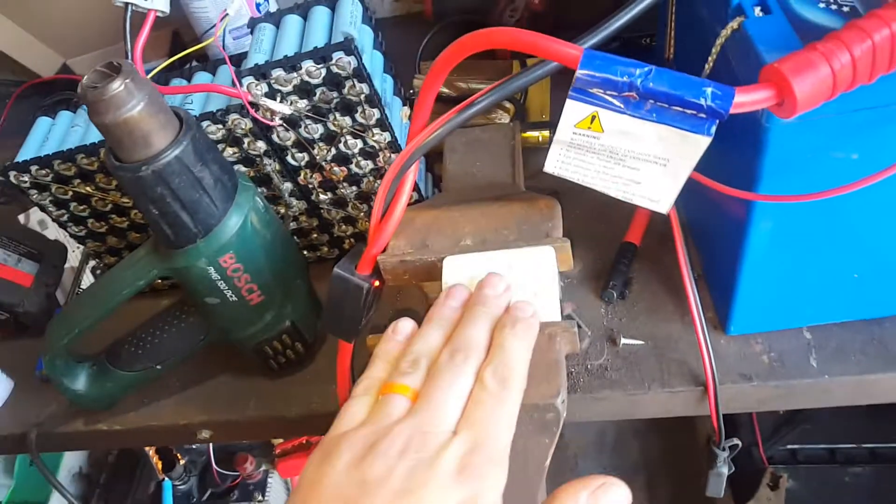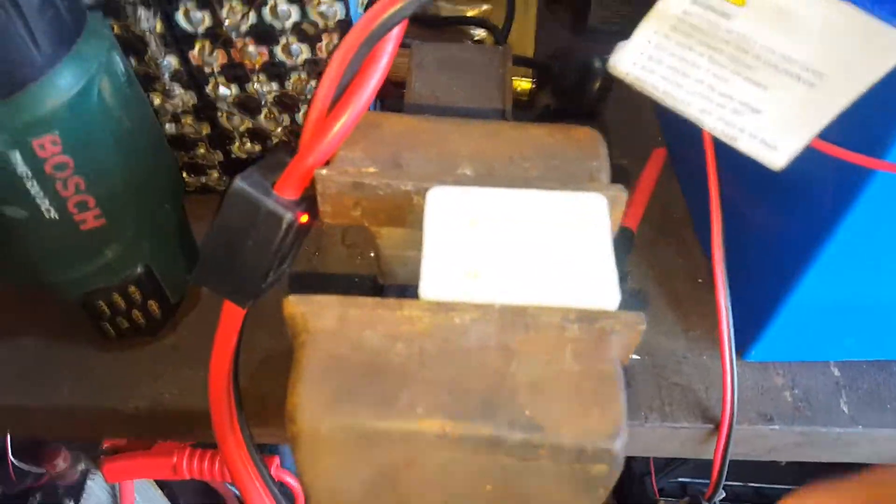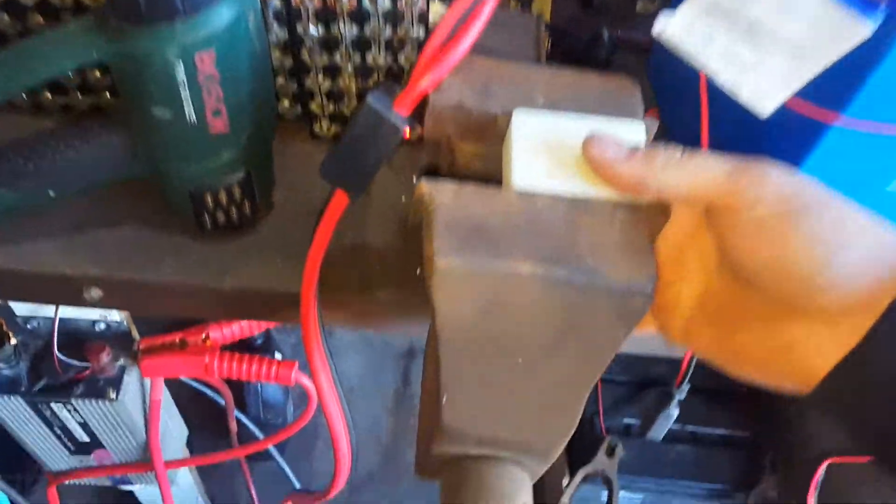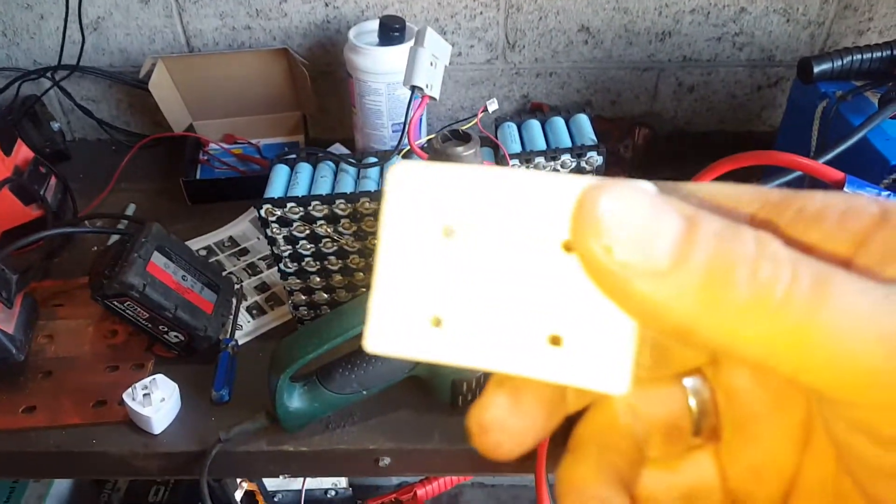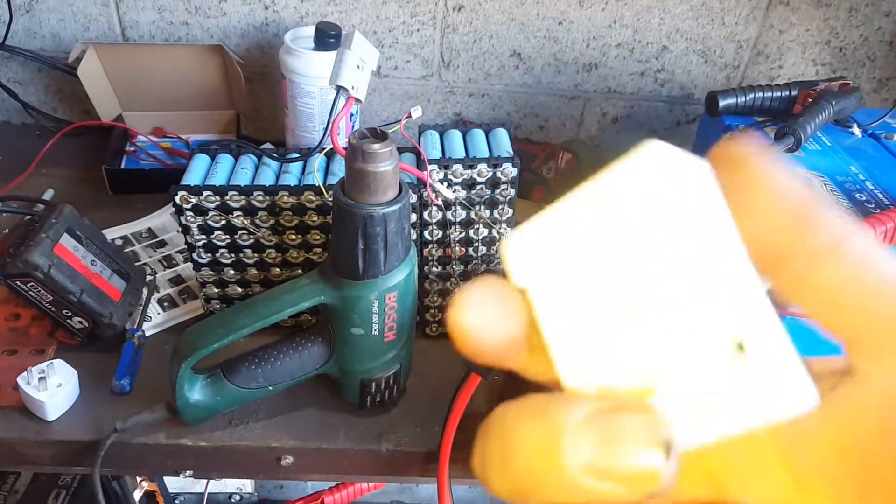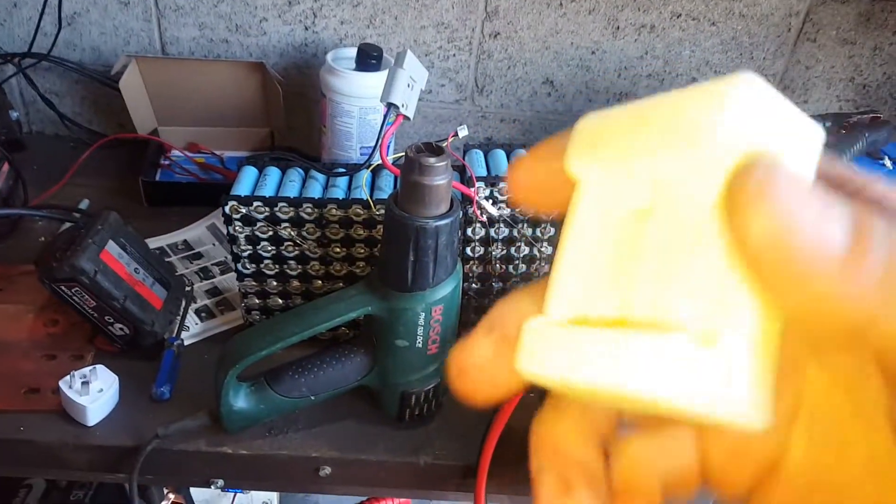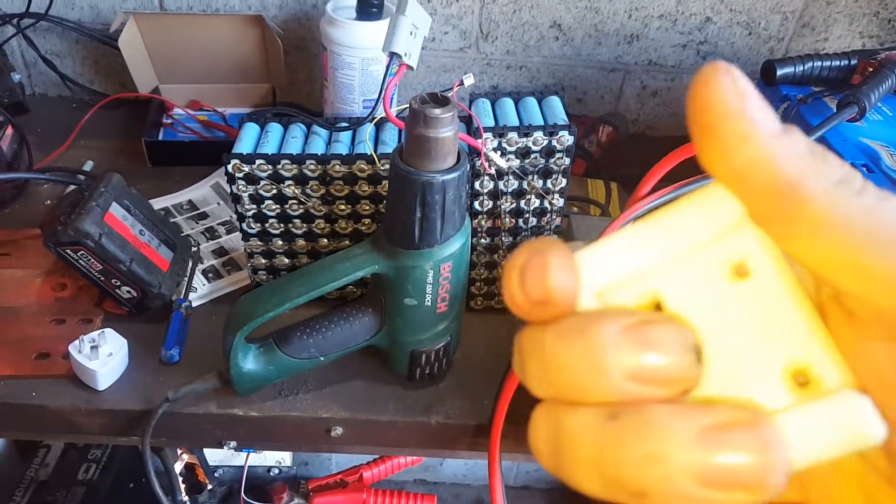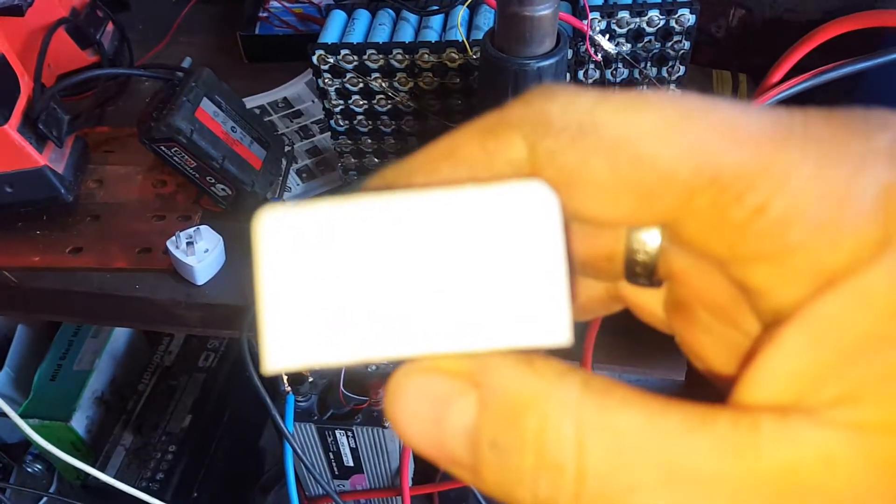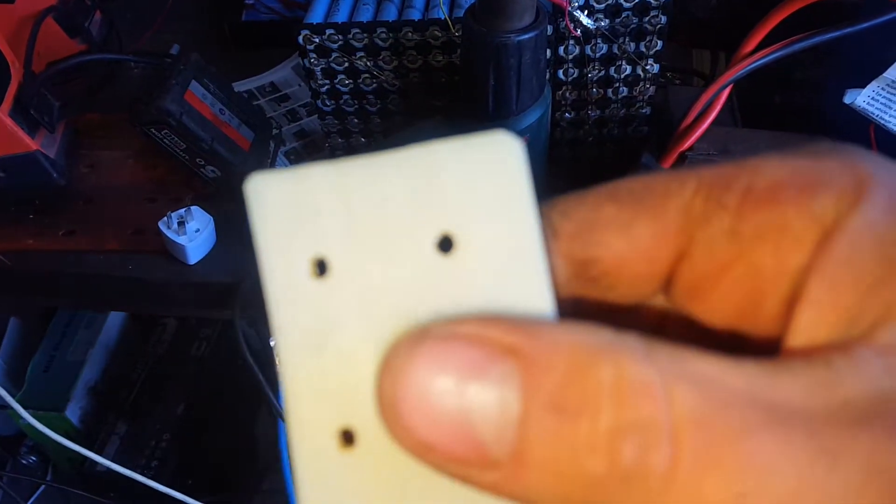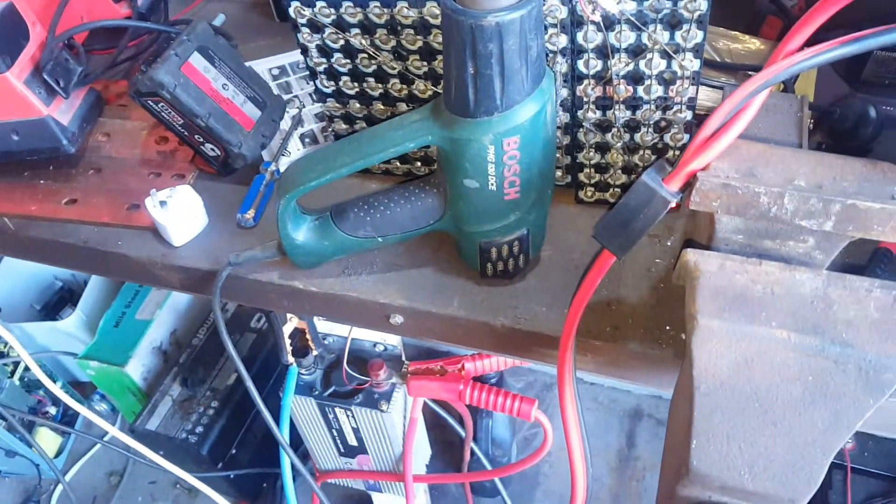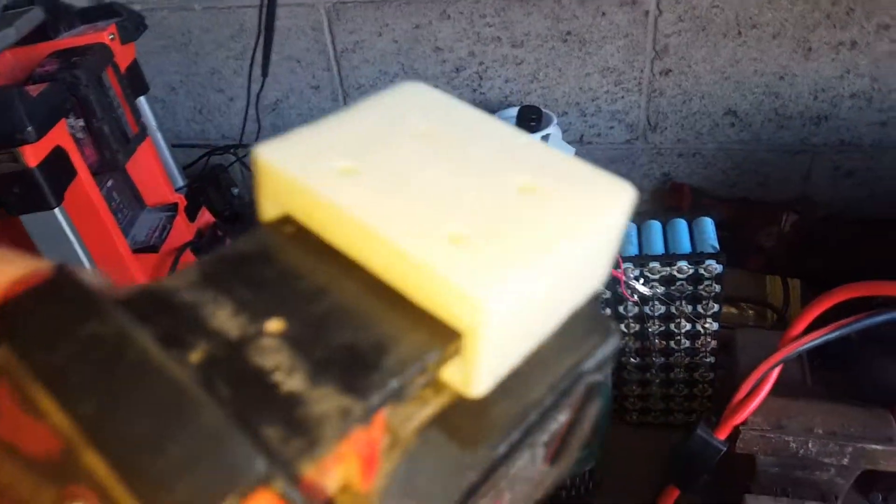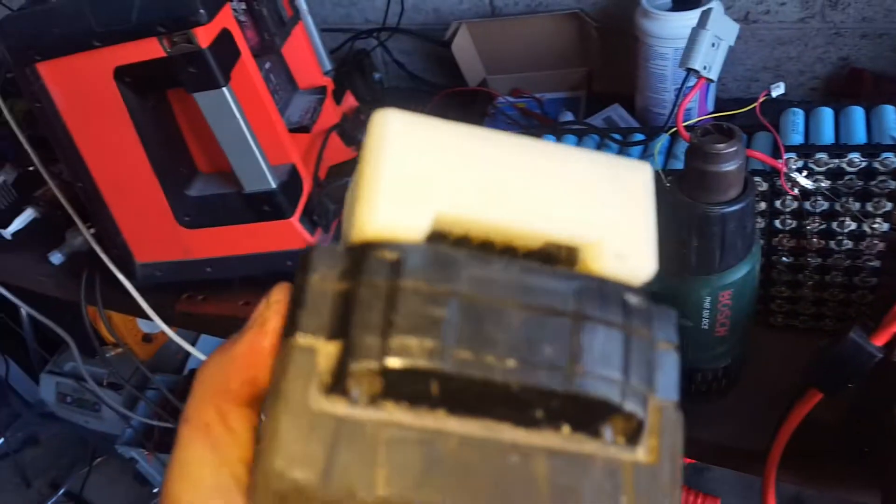Alright then, time to see what happens when we undo the vice. The cracks have closed up. Let's see if it slides on the battery. It slides on the battery alright.